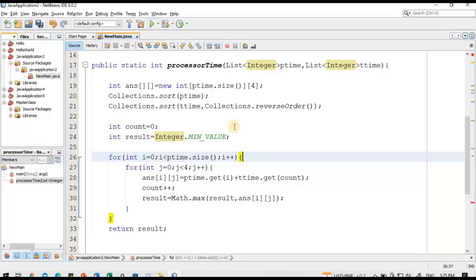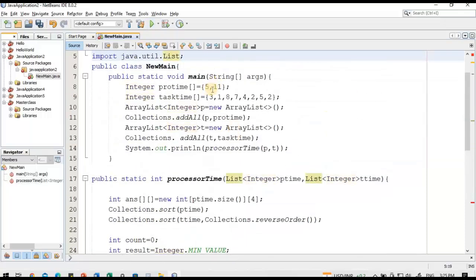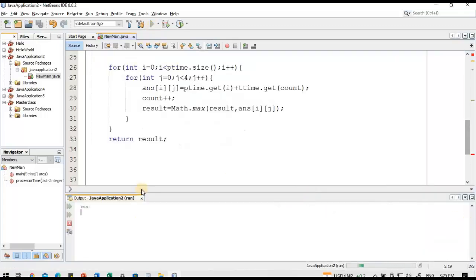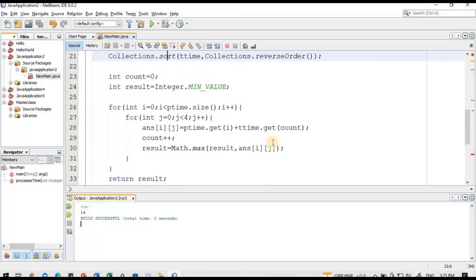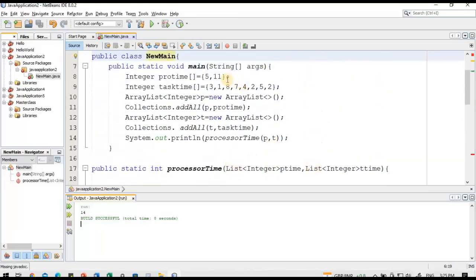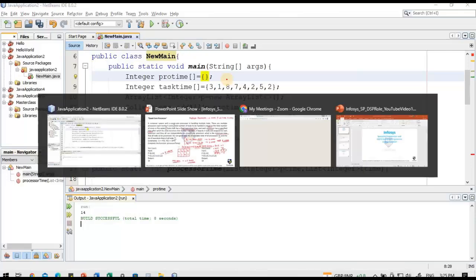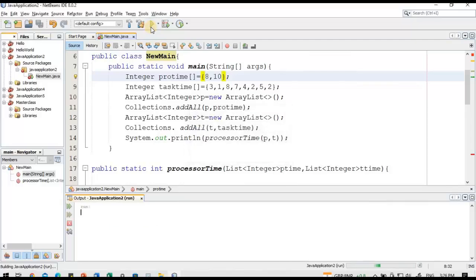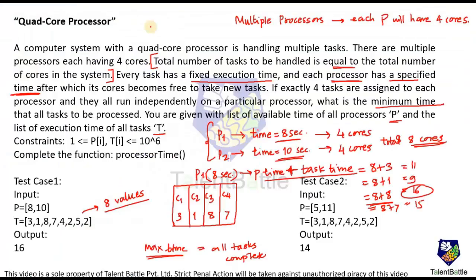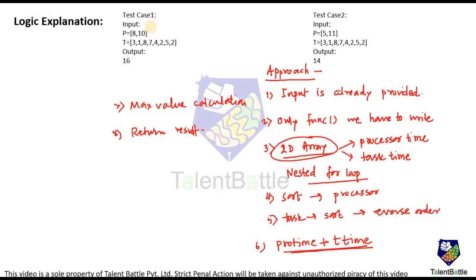Now let us execute this. The second test case with processors 5 and 11 is already provided. The expected answer is 14. Running it — yes, we got 14. Then changing to the first test case with processors 8 and 10, saving and executing — we got 16. Both test cases are verified and working correctly.